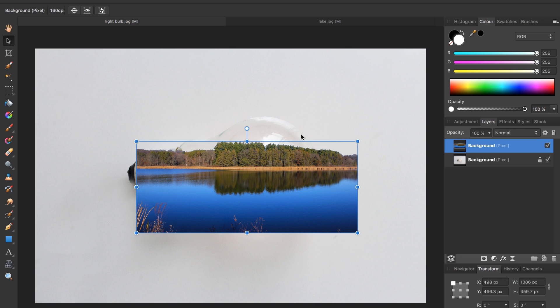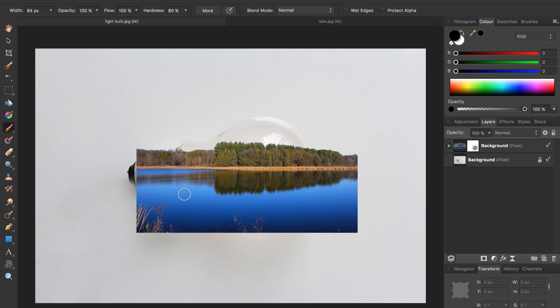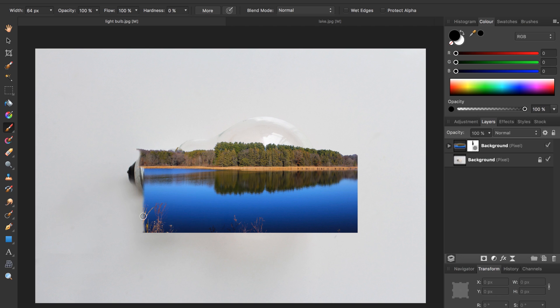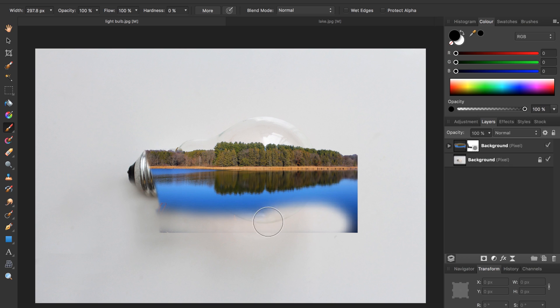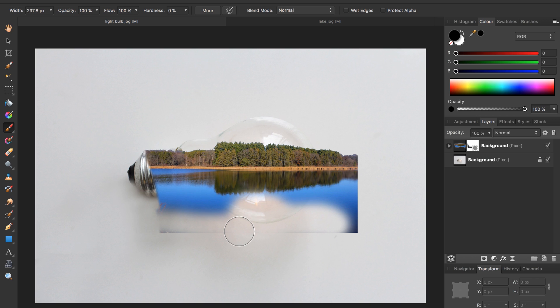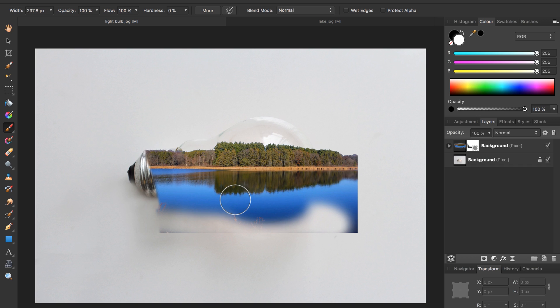Now we're going to apply a mask to the lake by pressing on the mask icon. Now that a mask is applied we're going to paint out some of the lake so it looks like it is fitting right inside the light bulb and not overflowing past it. To do this we need to use the brush so press B for brush and take the hardness down to zero percent. Now we can paint away the lake so it fits inside the light bulb. You can make your brush bigger by pressing the bracket keys under the equal sign and if you ever paint too much away you just need to press X and you'll paint in white to bring back the lake. So take a minute and paint away the lake so it fits inside the light bulb.